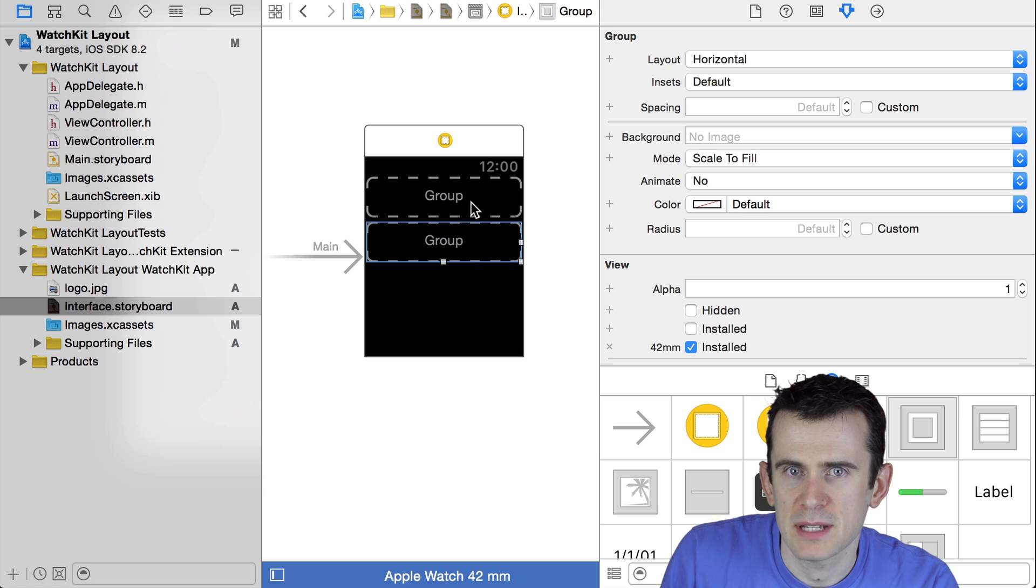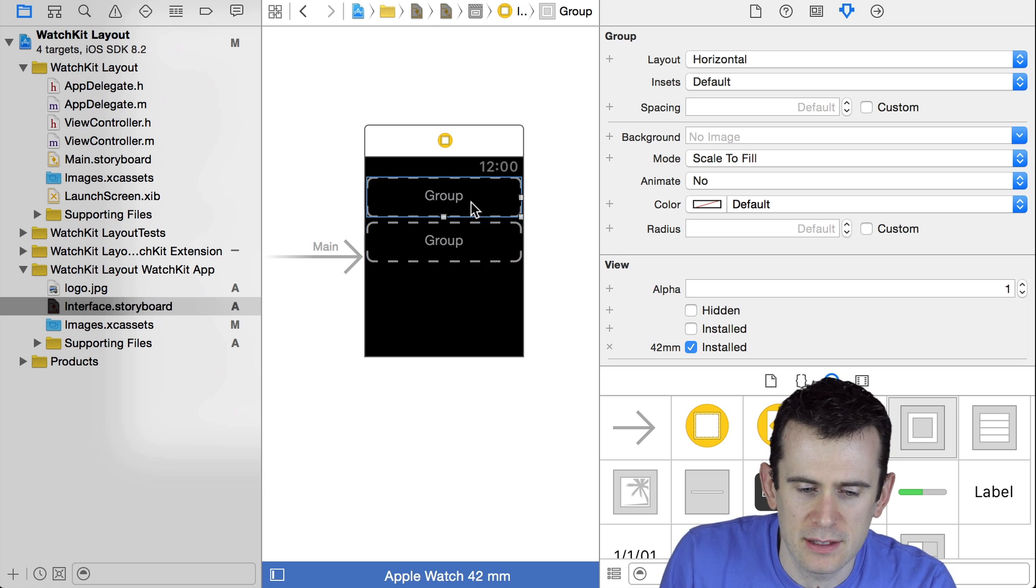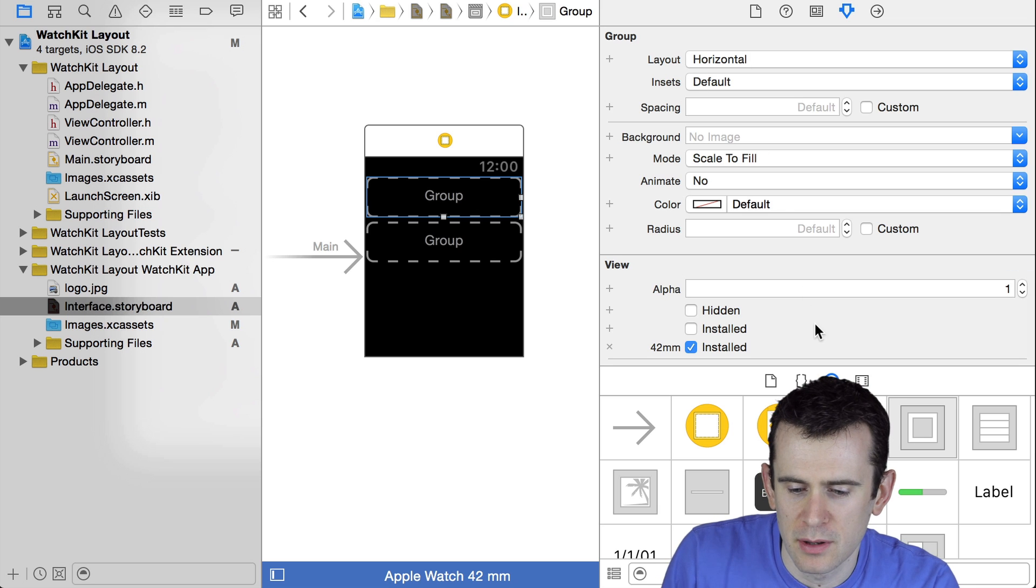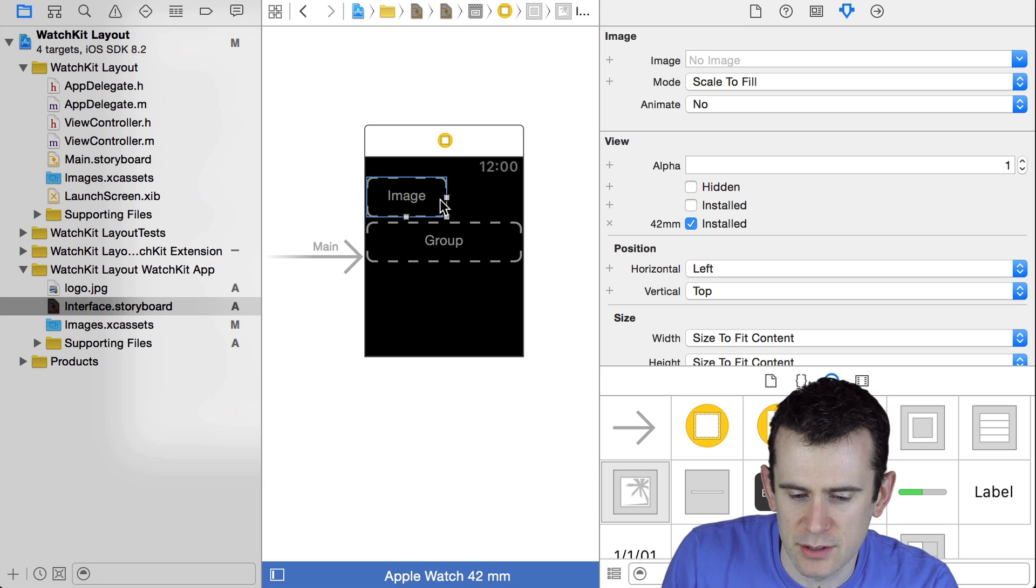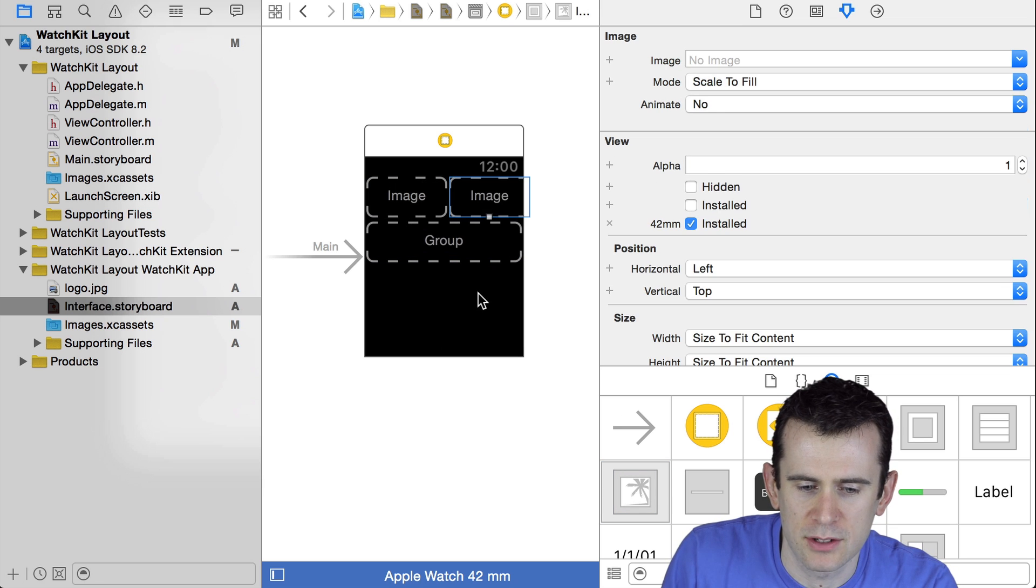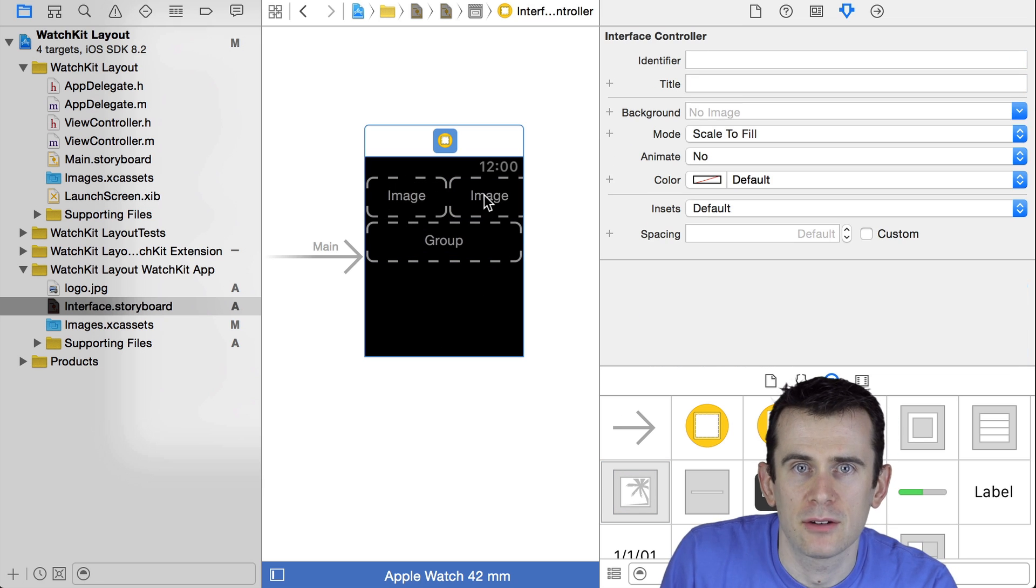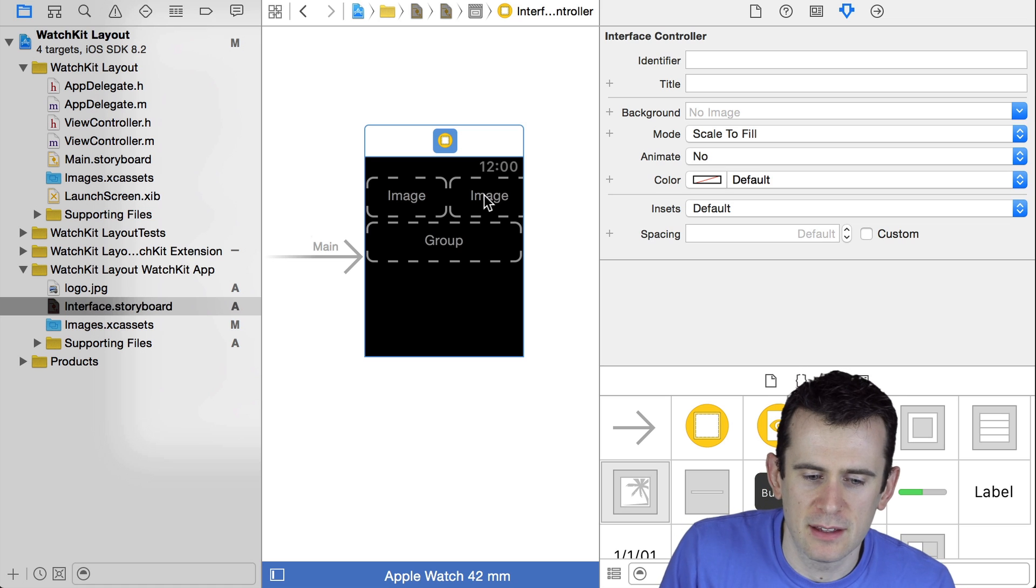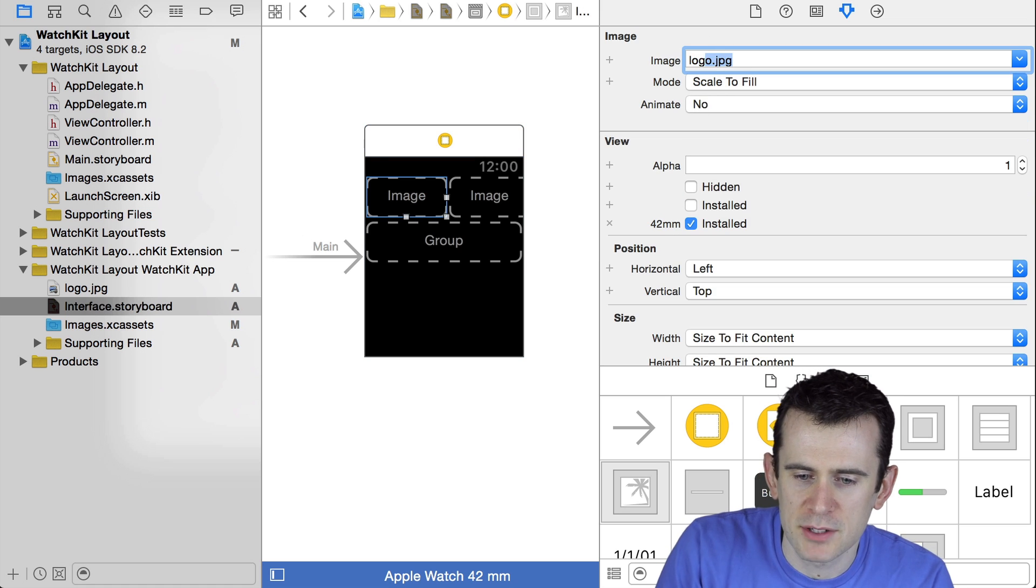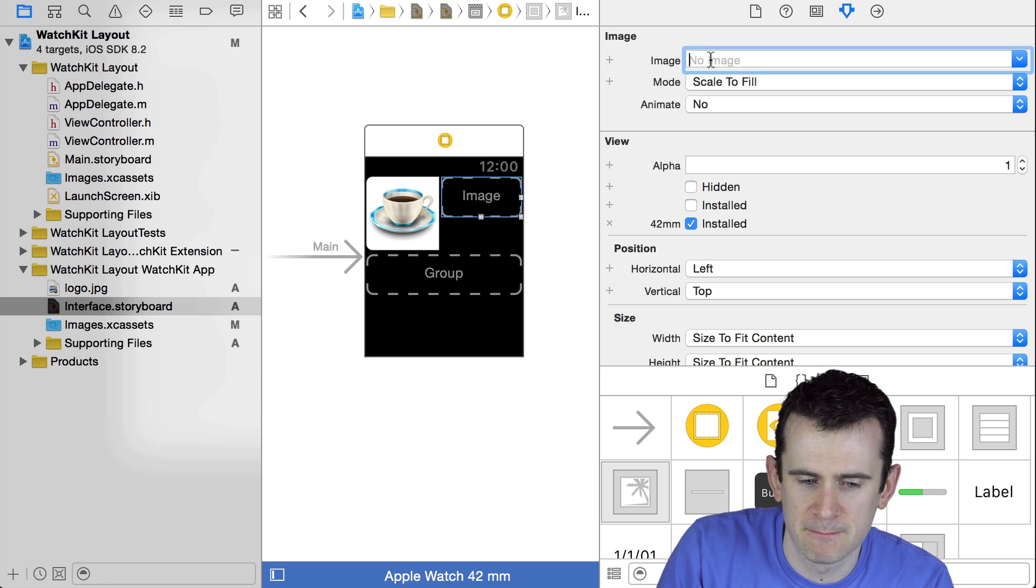But not all groups have to be vertically oriented. You can also lay things out horizontally, which is the default for a group. So say I take a picture and put it inside of a group, and then I take another picture and put it inside of a group. See how it lays them out horizontally. That's how you can stack things next to each other. To make that a bit clearer, I'm just going to put an actual picture into those boxes.